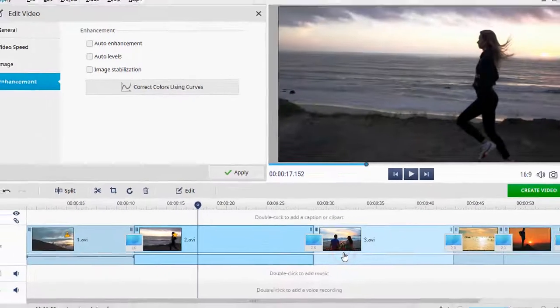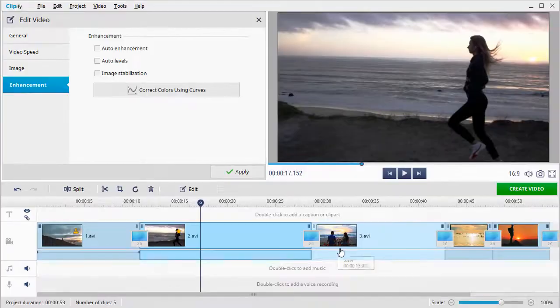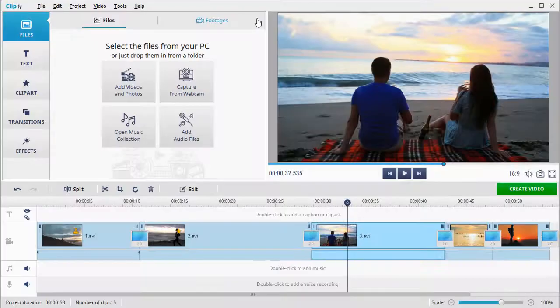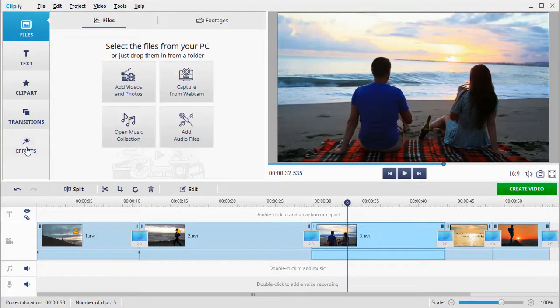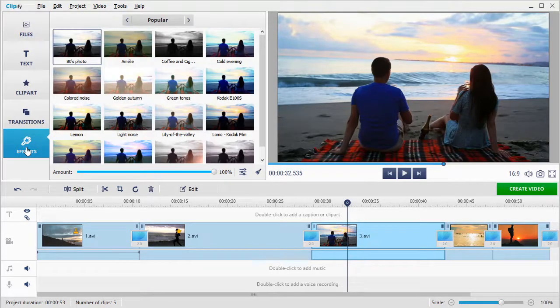And the last way to brighten your video is to apply various effects. Choose a clip that you want to improve and then switch to the Effects tab.